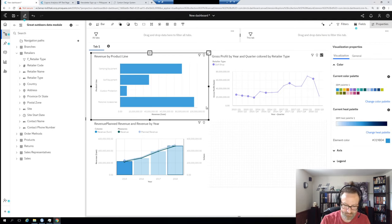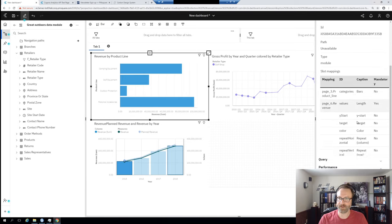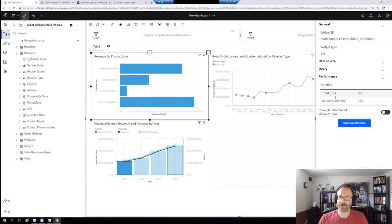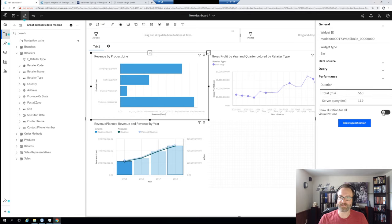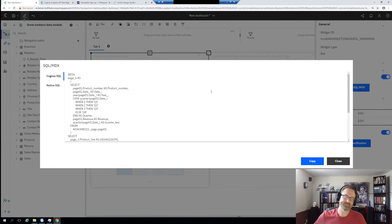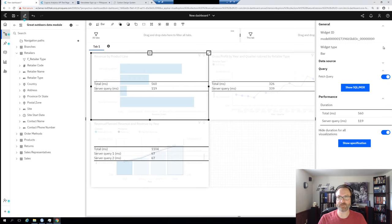If you hit Control + Period, you highlight a visualization and hit Control + Period — this will work in 11.1.6 and 11.1.5 as well — it opens this side menu where you can see cool stuff about your visualization like the data source, and performance data: server query time and total render time. You click this and it shows you the server query and total render time for all visualizations on the page. Now in 11.1.7, you can click Fetch Query and then look at the SQL — both the Cognos SQL and the Native SQL. This is something developers have been asking for forever.